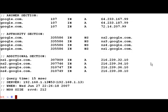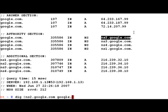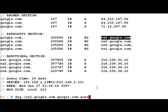Then we request that name server to tell us everything about google.com. What should happen ideally is that the whole zone transfer should occur for google.com, and whatever ns2.google.com holds as DNS entries for the whole google.com zone should be sent to us.